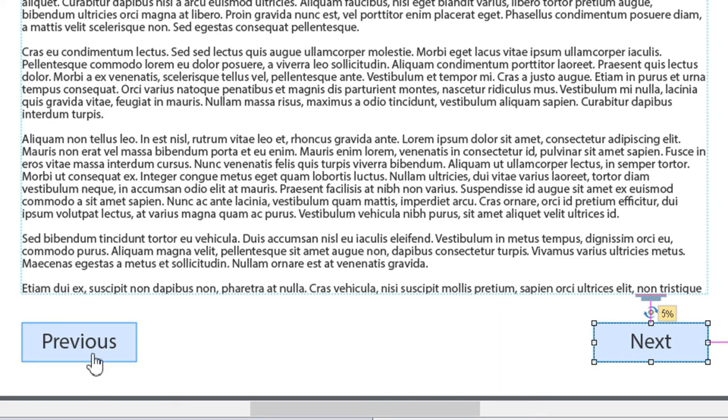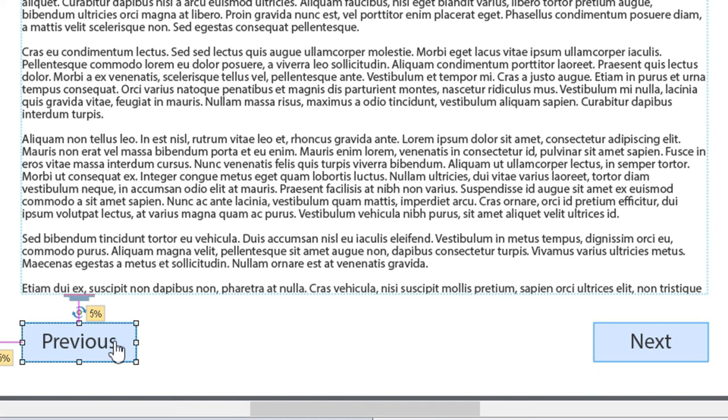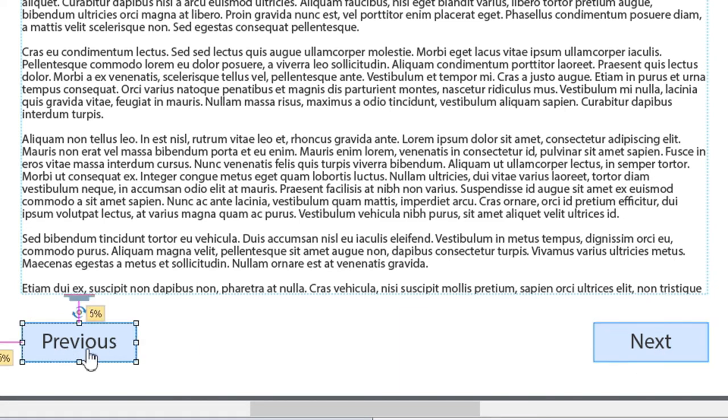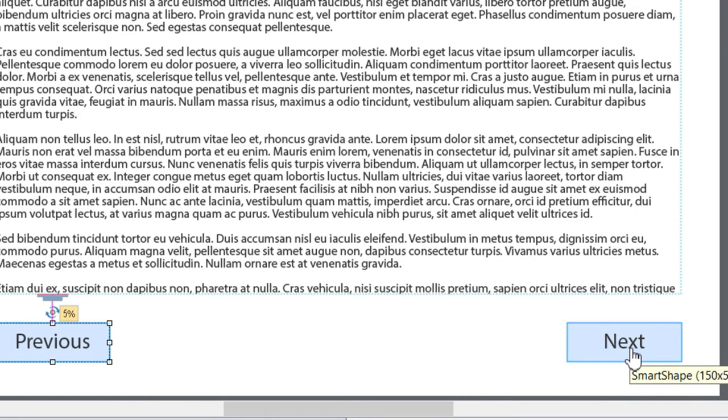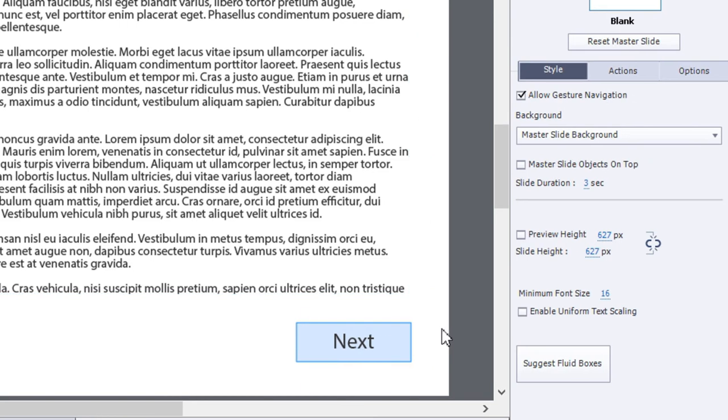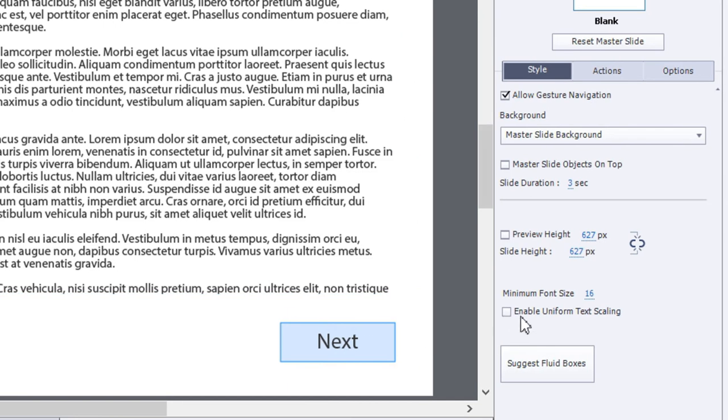What's going to happen is the word previous is obviously a larger word than the word next. And the word previous is going to start shrinking down on smaller screen sizes before the word next does. Well, you can avoid that by simply making sure that enable uniform text scaling is checked off.